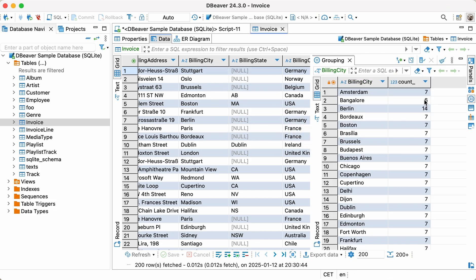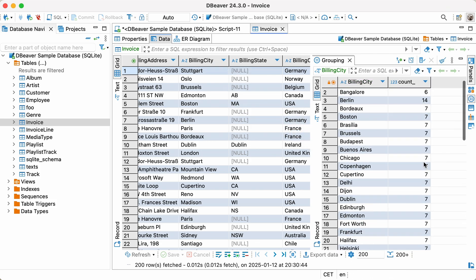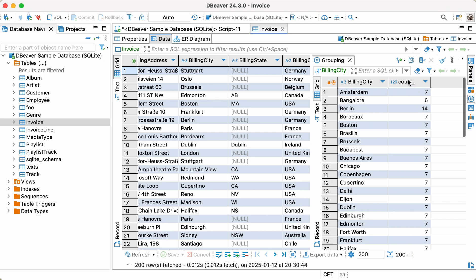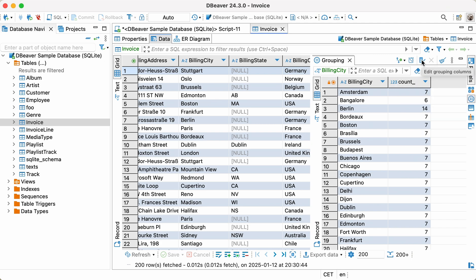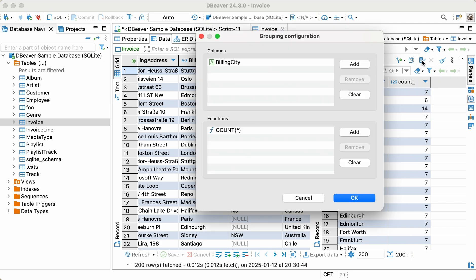As you can see, the count function applied automatically. However, our task is to find the average deal amounts, so let's replace count with AVG.